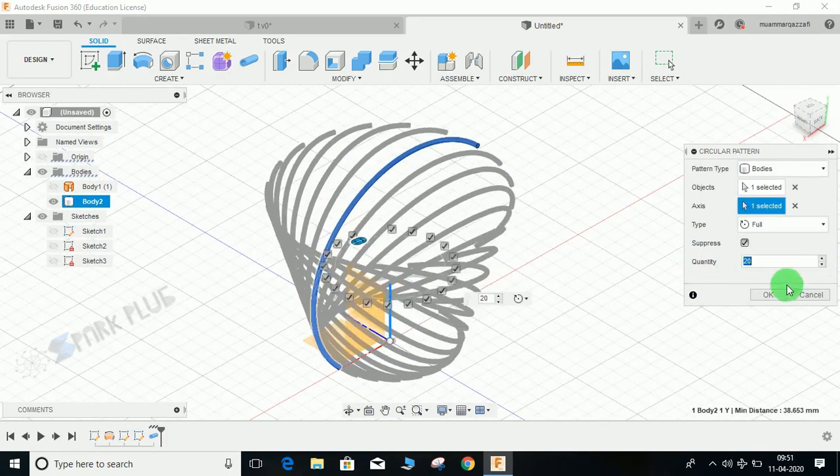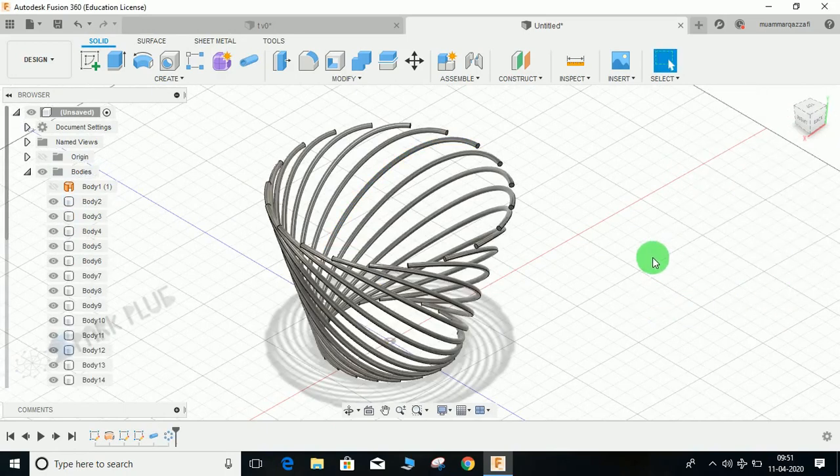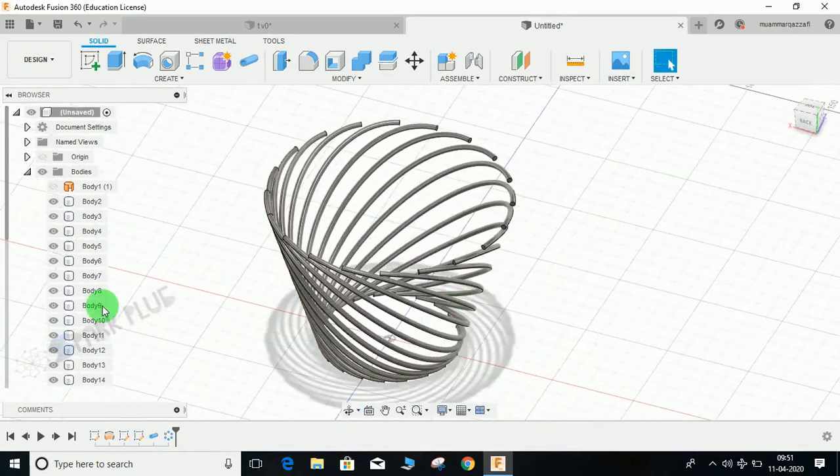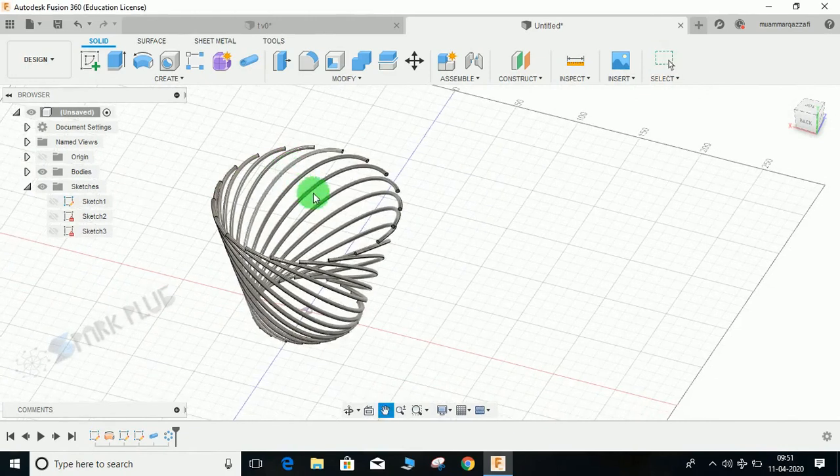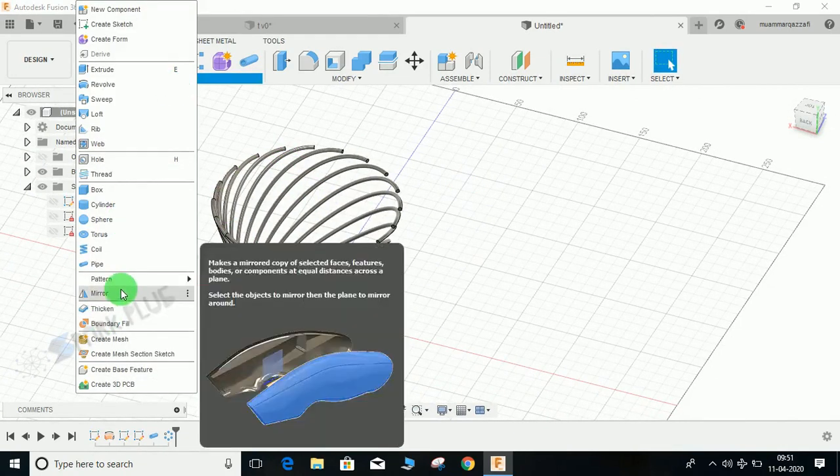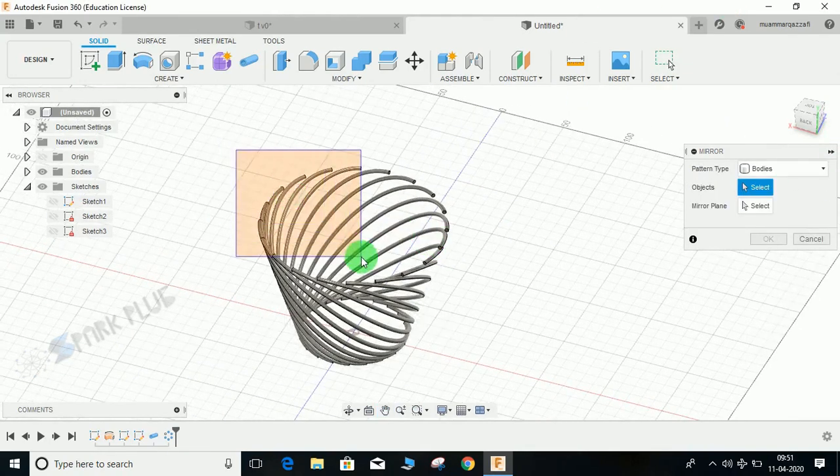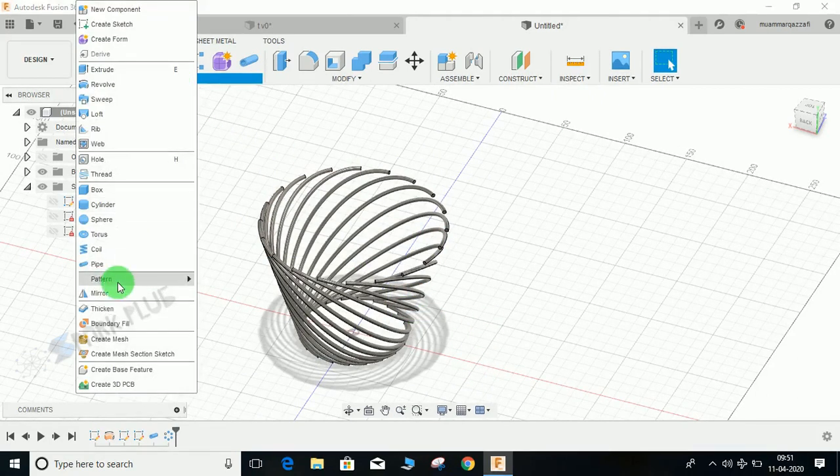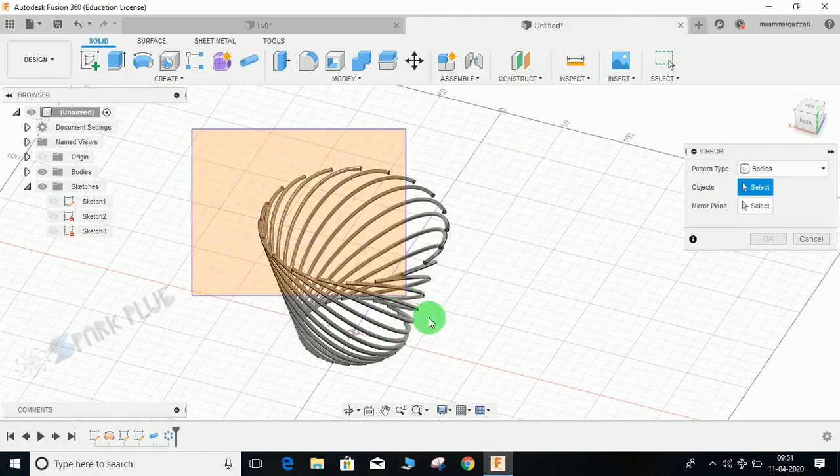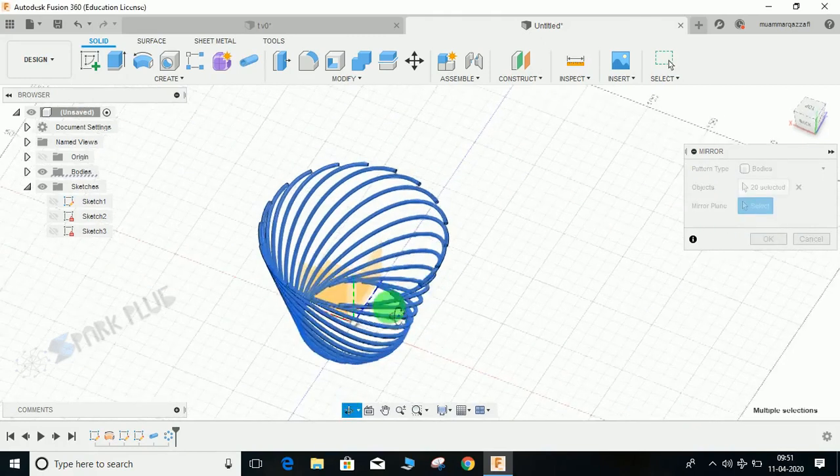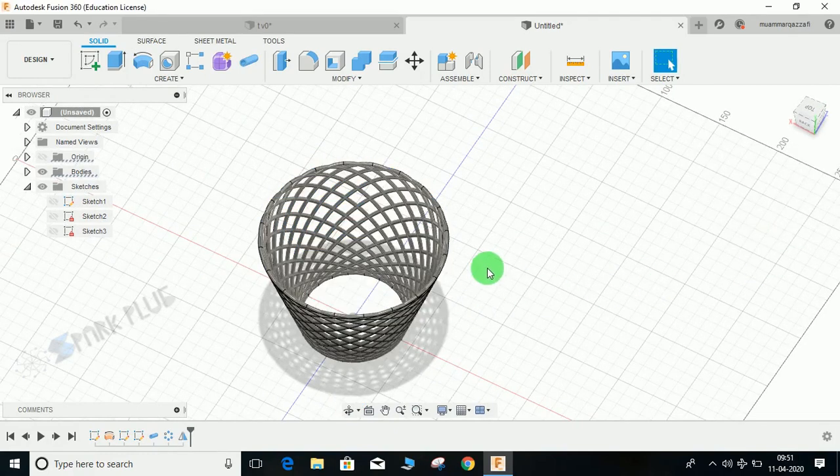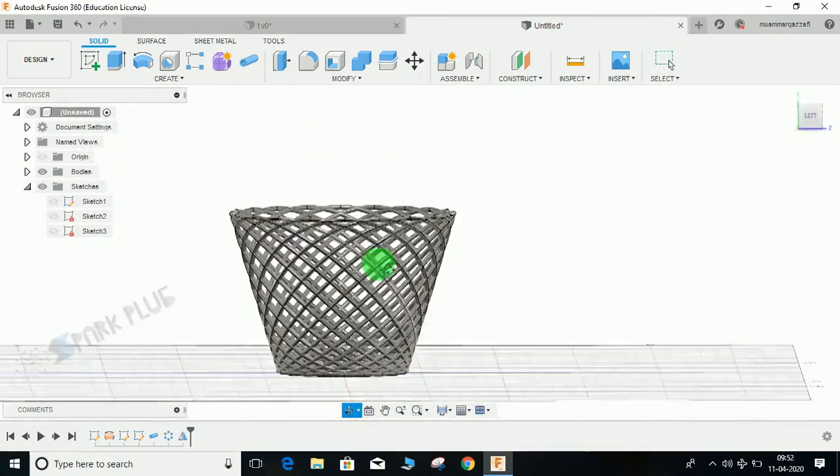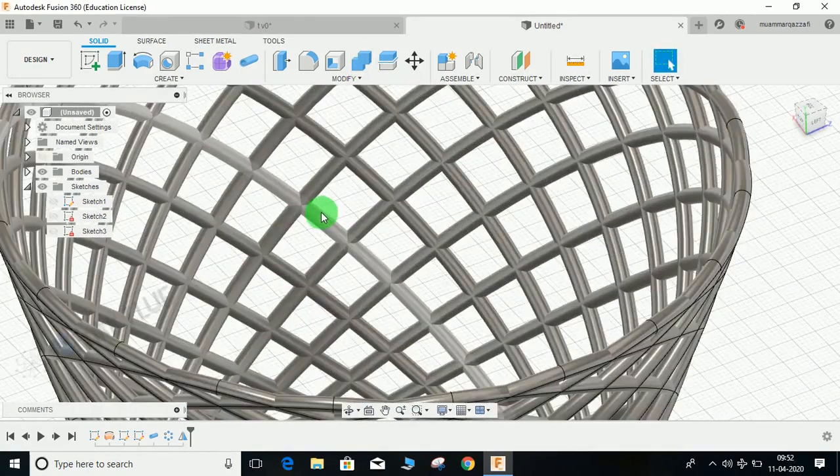Now I'm going to mirror all these component bodies. Go to mirror command, select the pattern type as bodies, and select all these bodies. Go to pattern, select all these bodies, and the mirror plane would be our center plane like this. Press OK. This will create a pattern, and now you may combine all these bodies to make it a single body. This is how this trick works.